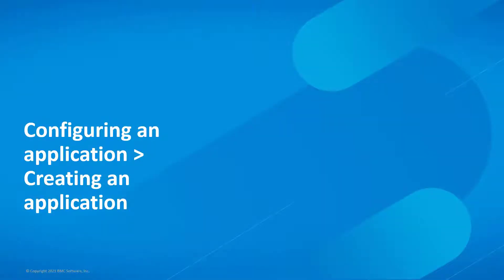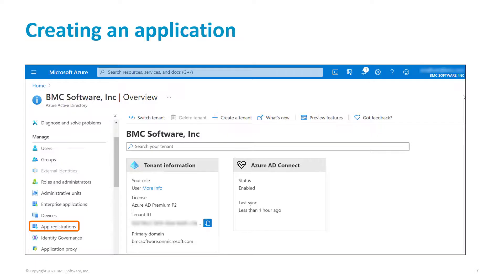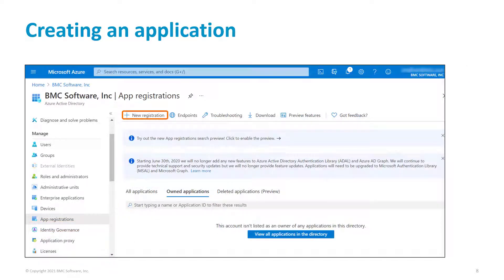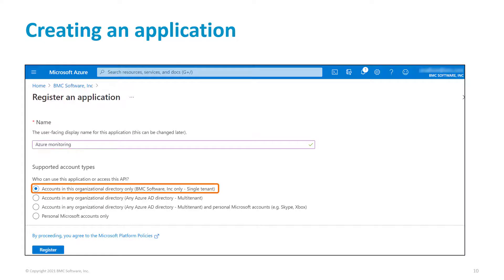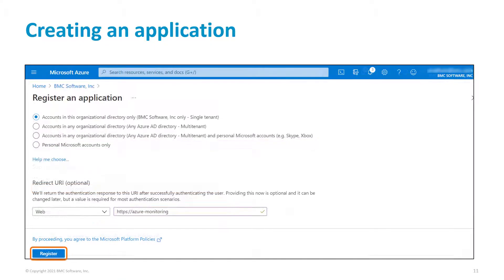To configure an application, let's begin with creating an application. In the left menu, click App Registrations. Click New Registration. Enter a name for the application. Ensure that the accounts in the organizational directory only option is selected, and click Register.